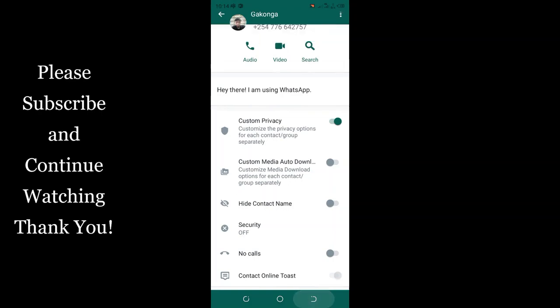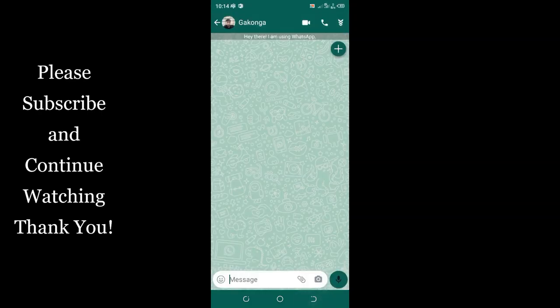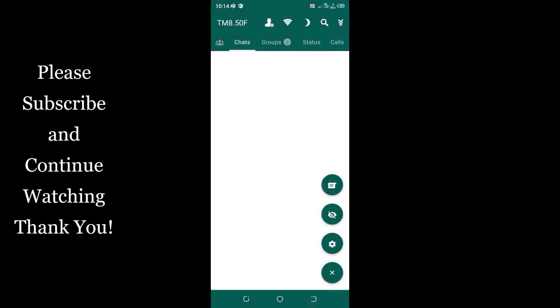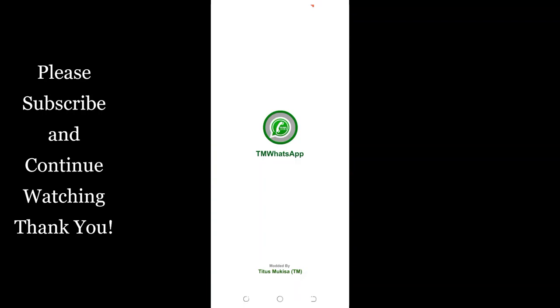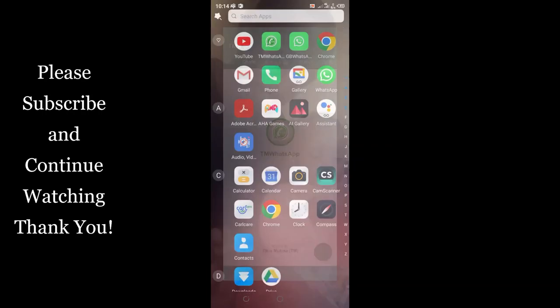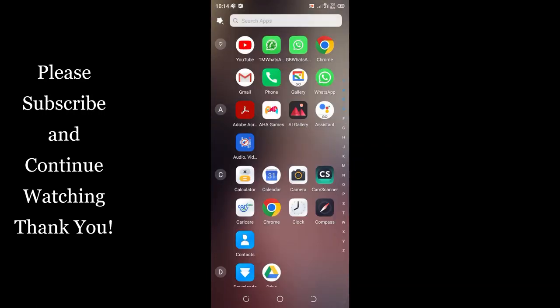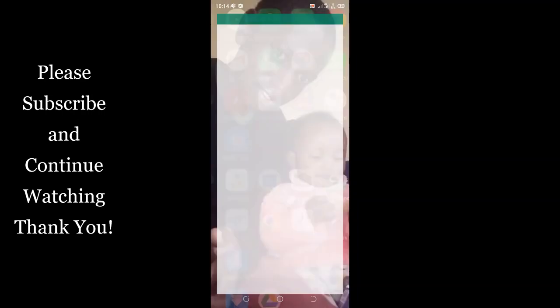So you can come back and let's do the experiment. So I will text this TM WhatsApp with another GB WhatsApp since that contact I have registered it with GB WhatsApp and see if when we view with the TM WhatsApp if this individual in the GB WhatsApp will be able to realize that I have read his or her message.